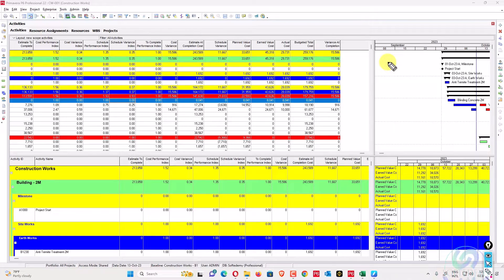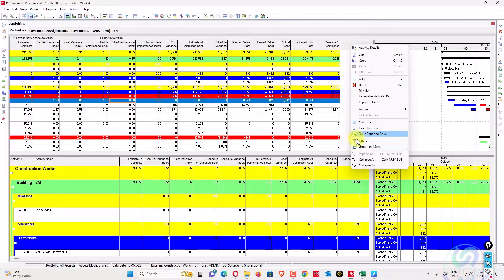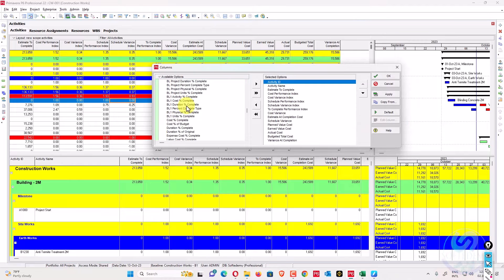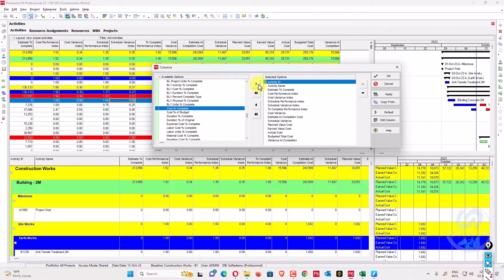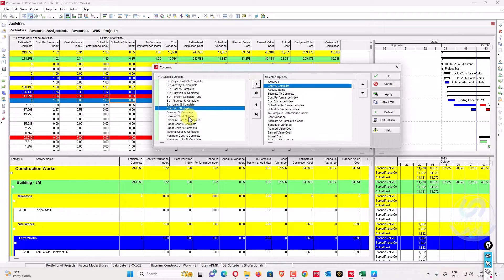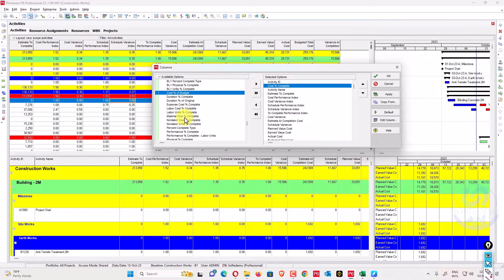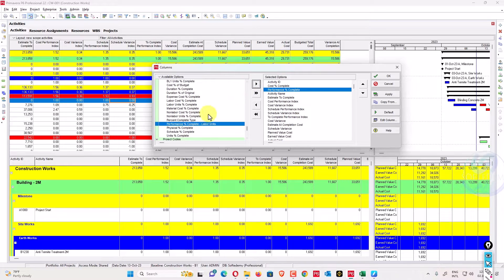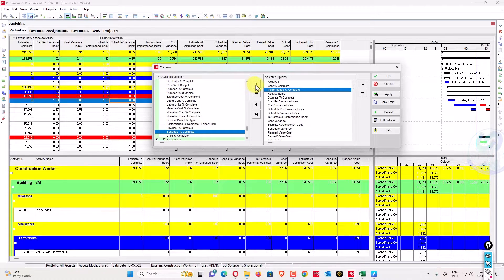In Primavera P6, you can go to the columns settings and find percent complete types. From there you can get cost percent complete, performance percent complete, and schedule percent complete.